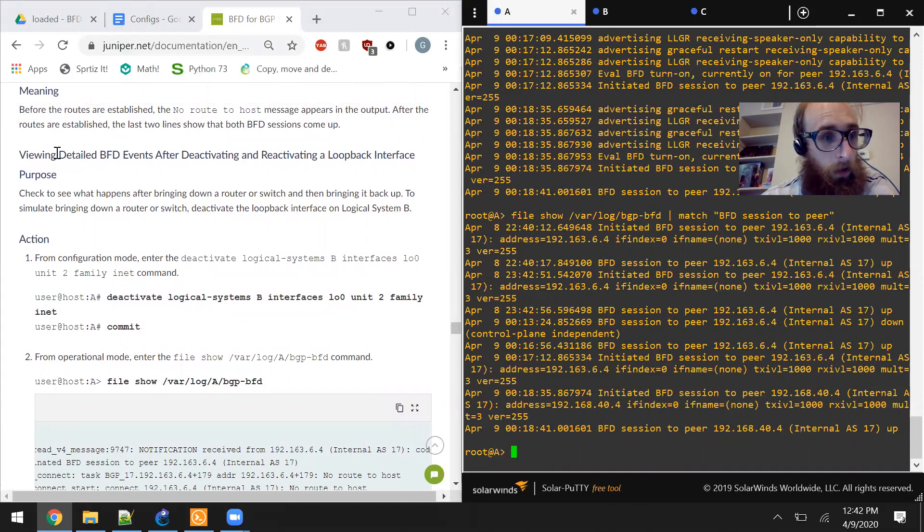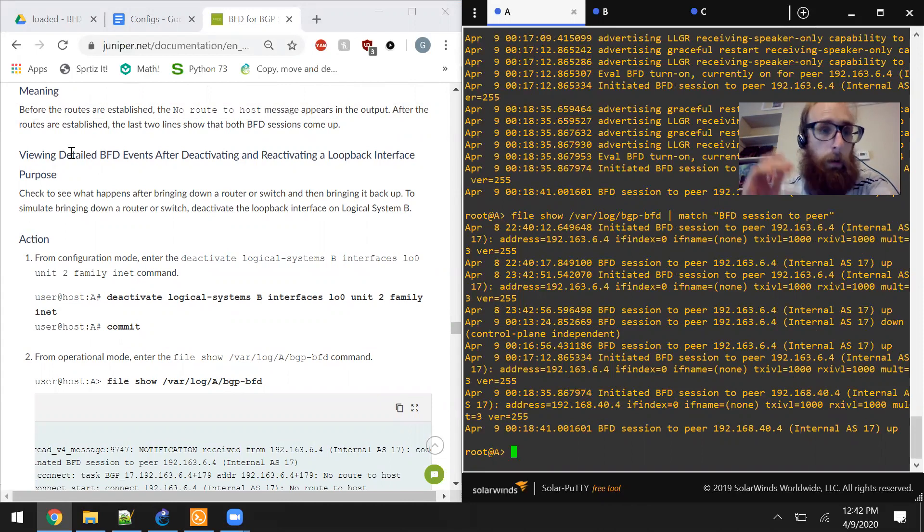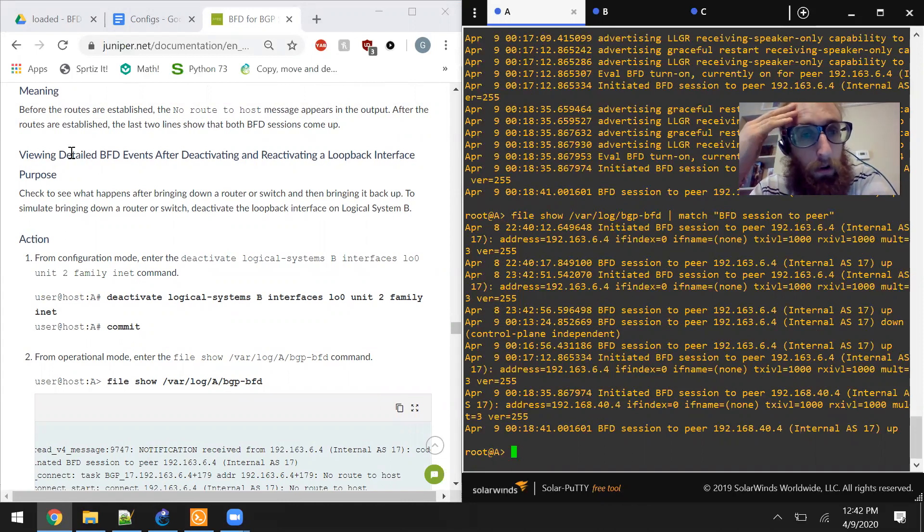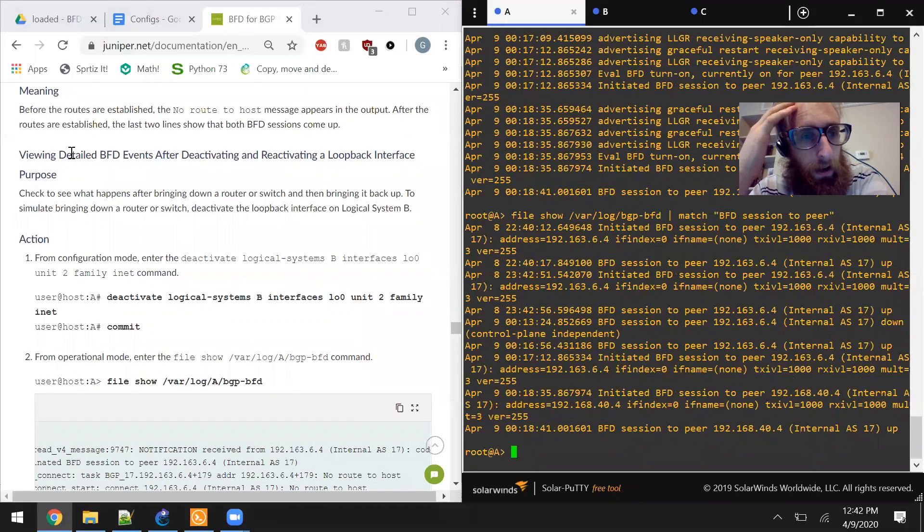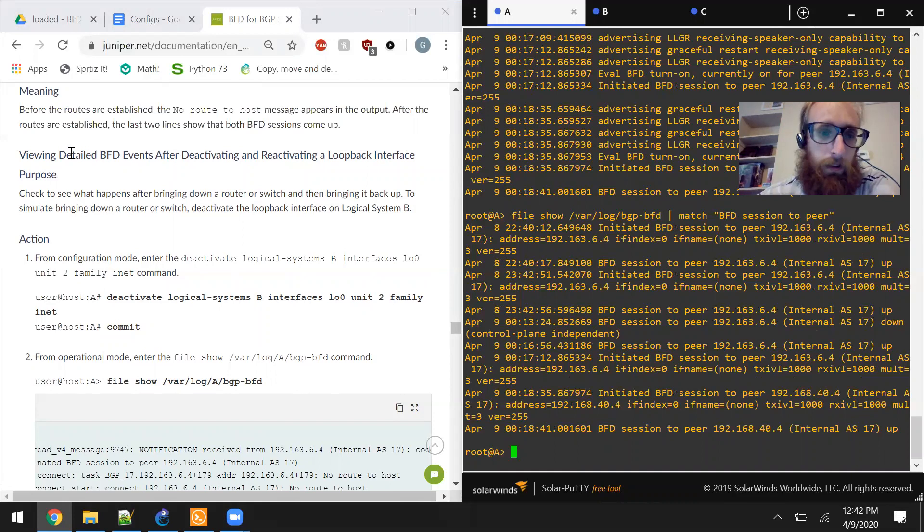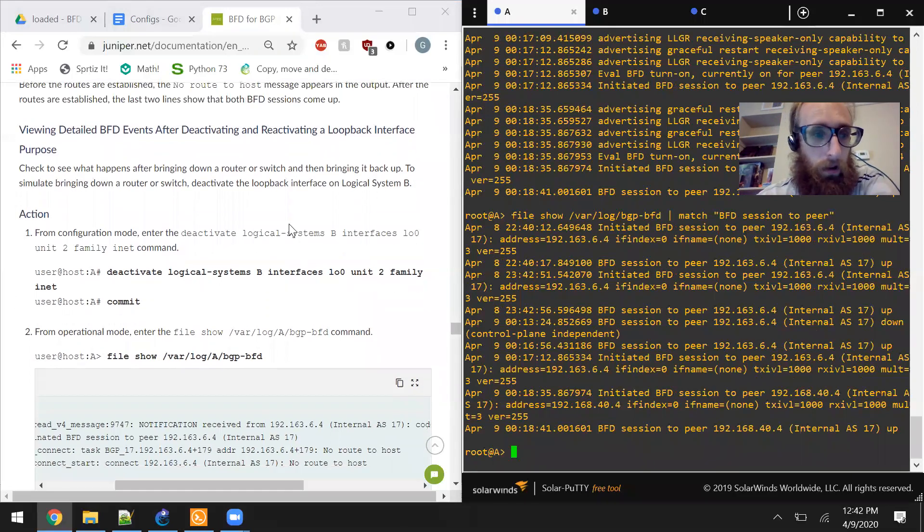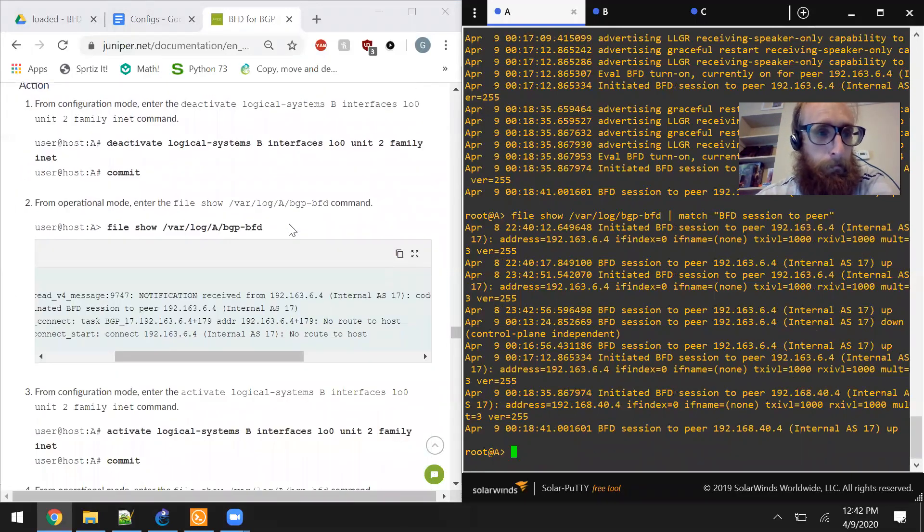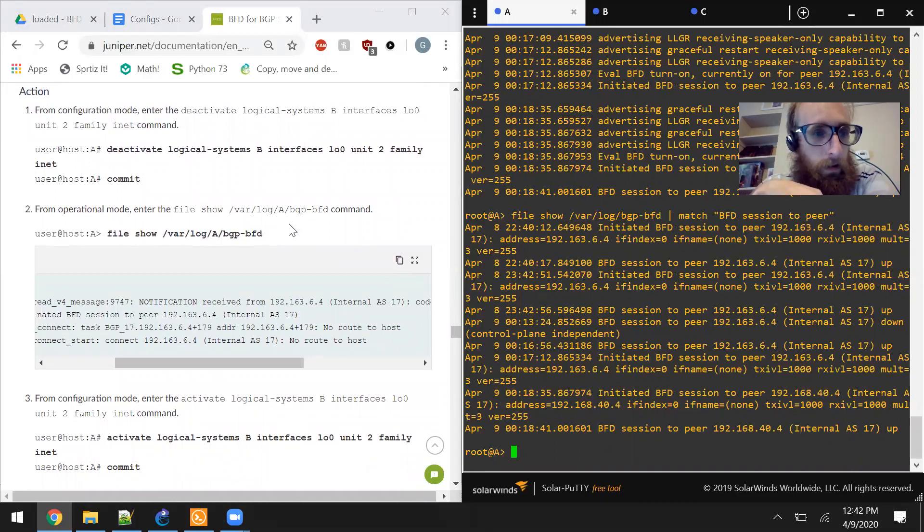All right. So now it's going to be looking at viewing detailed BFD events after deactivating and reactivating a loopback interface on purpose. Check to see what happens after bringing down a router or switch and then bringing it back up. To simulate bringing down a router or switch, deactivate the loopback interface on logical system B.